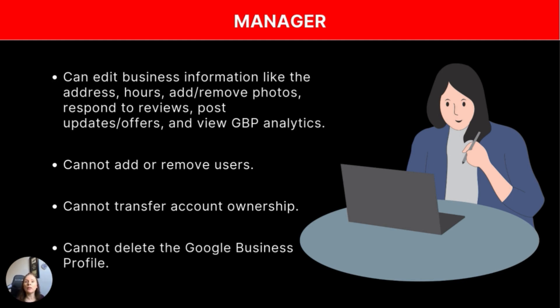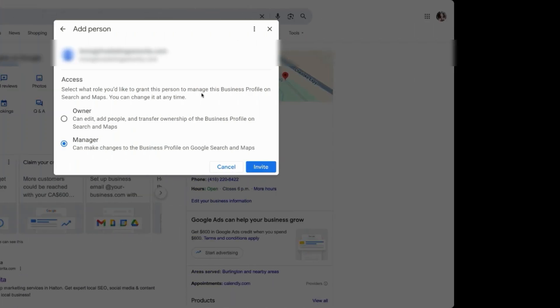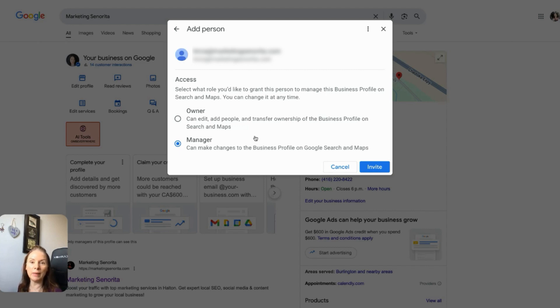So if you're working with an agency, employee, or contractor, your best bet is to add them in as a manager. So I'm just going to pretend I'm adding myself on as a manager, and then I'm just going to click on invite.